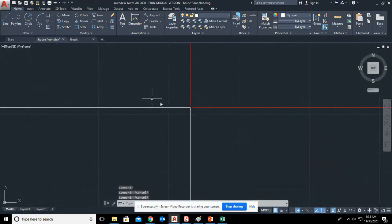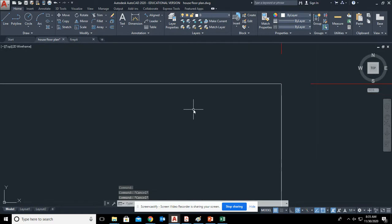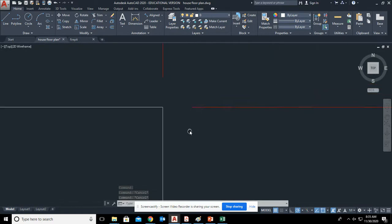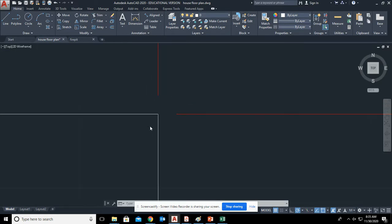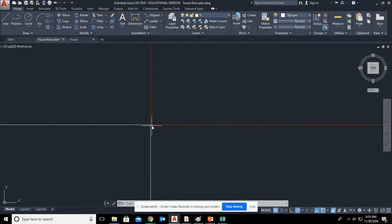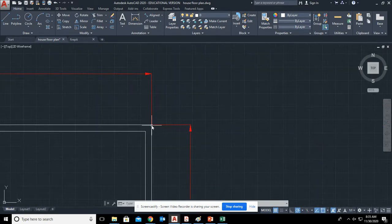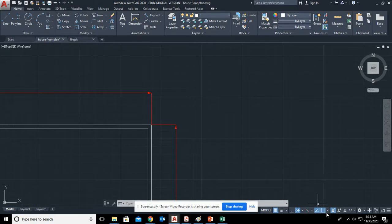So if we zoom in here, this is something you're going to be careful with. You can, instead of clicking to the corner of the house, you could accidentally click to the extension line. So you're dimensioning from the extension line. Don't do that. So just be aware of where you're clicking. Always use object snaps right here.